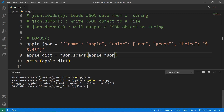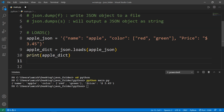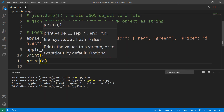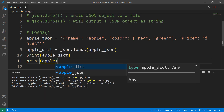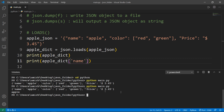Notice that the keys are wrapped inside single quotes, unlike JSON data. And let's say you want to print one of the values — you can use apple_dict and pass the name of the key, not by index. So apple_dict['name'], save and run the file, and we get Apple.